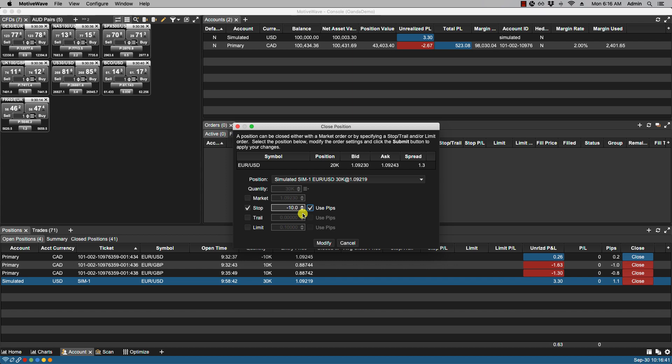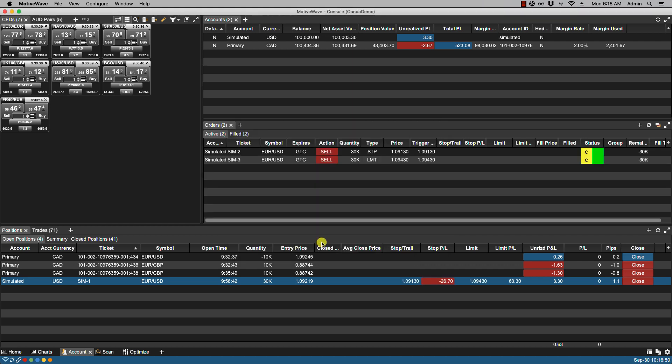At the same time I can also place a limit here if I wanted to. If I were to change this to let's say 20 and click modify. And now you'll notice that the stop and the limit have been added.